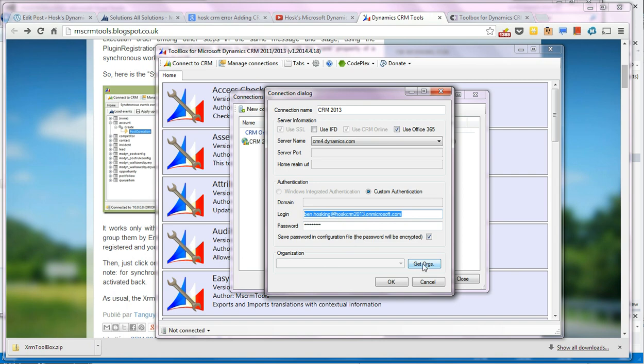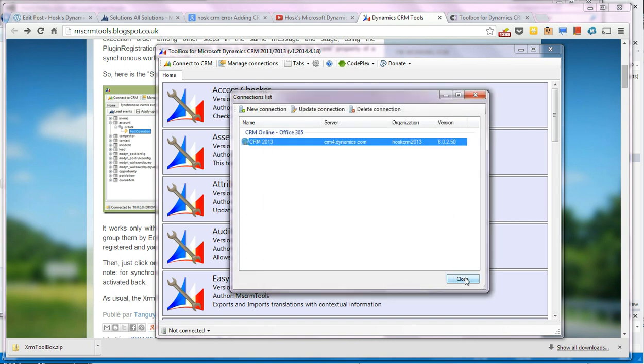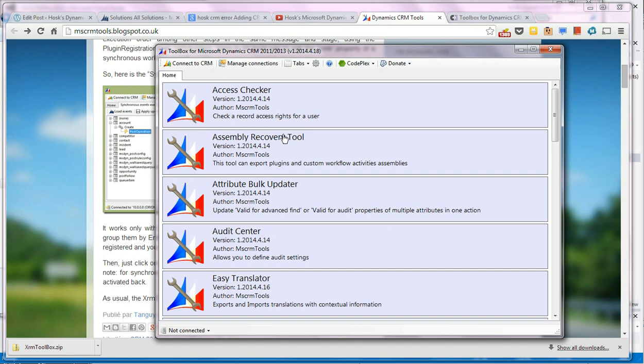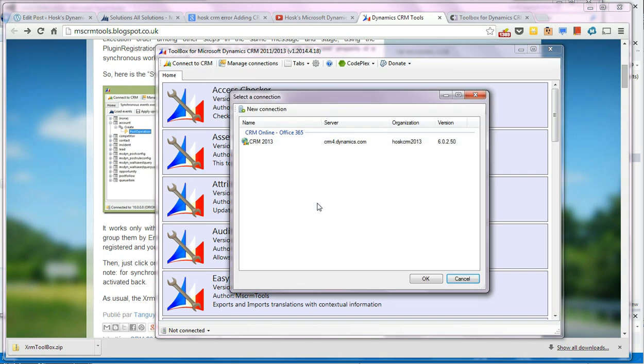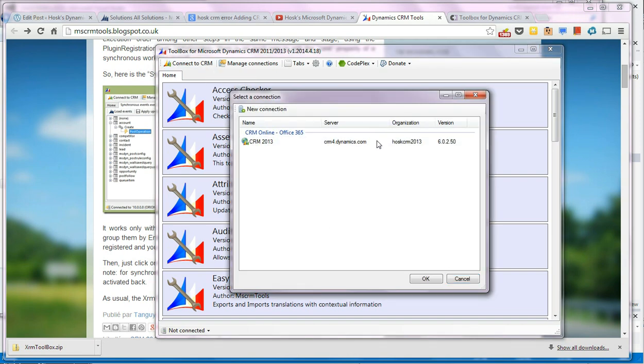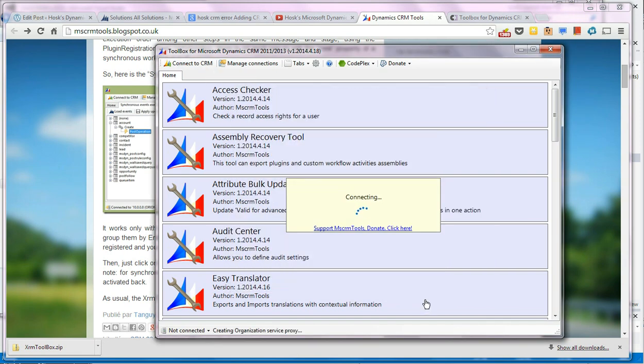This will then allow you to get orgs button will be enabled. You can press this and you can select your organization. And you press OK. So now you've got your connection, you can connect to CRM. And this world's here.